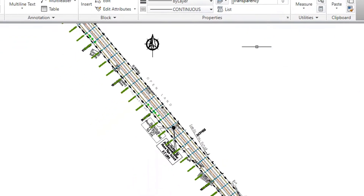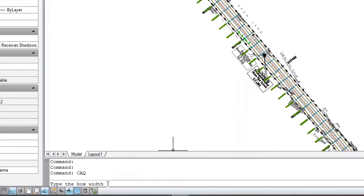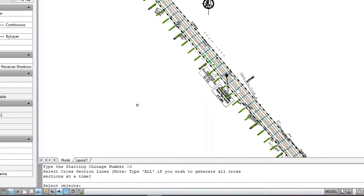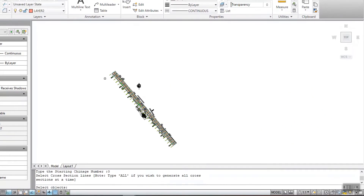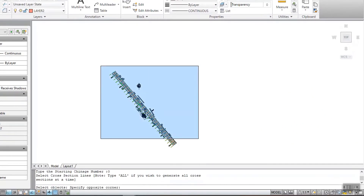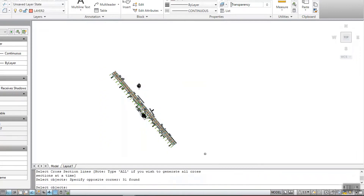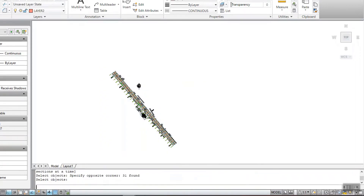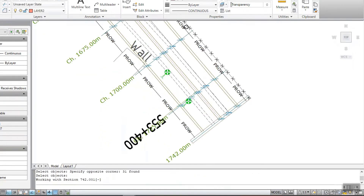Next, type the box width, which is an approximate width, to select spot levels. Then select all the cross-section lines, after which a box is drawn around each cross-section line and data will be exported. The software will also show the number of texts exported for processing.